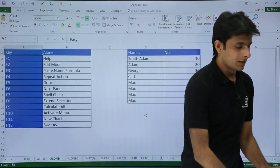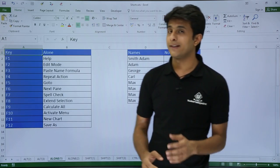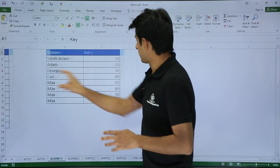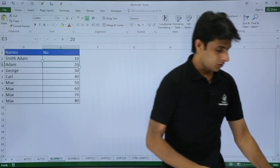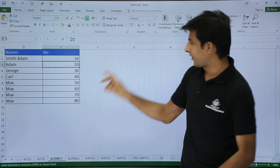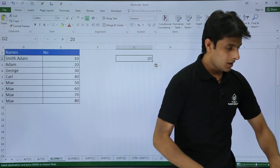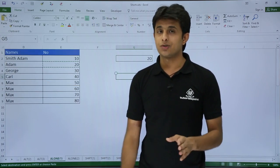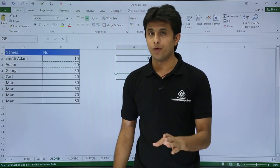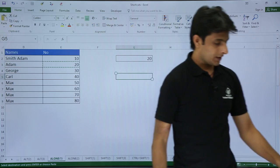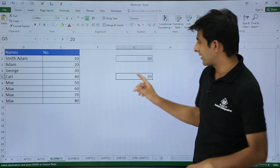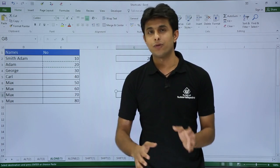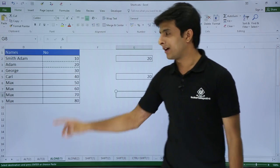Next I have F4, which is what you call a repeat action. Suppose I've copied something with Ctrl+C and pasted it with Ctrl+V. If I want to repeat that action again, I'll use the shortcut key F4. I'll press F4 and you can see the action is repeated. If you keep pressing F4, the action will keep repeating.